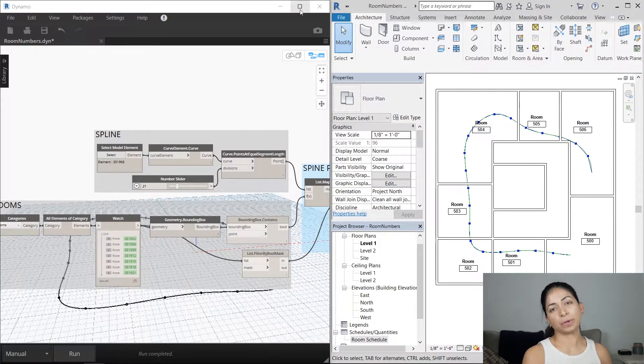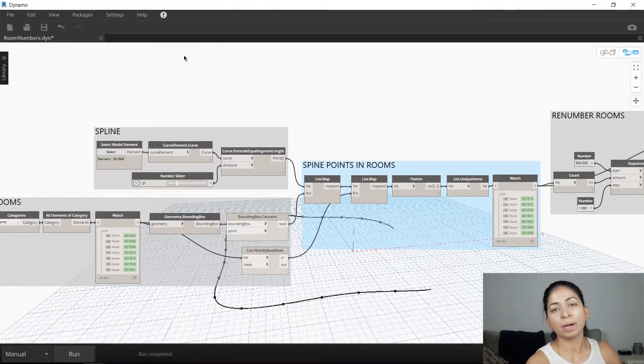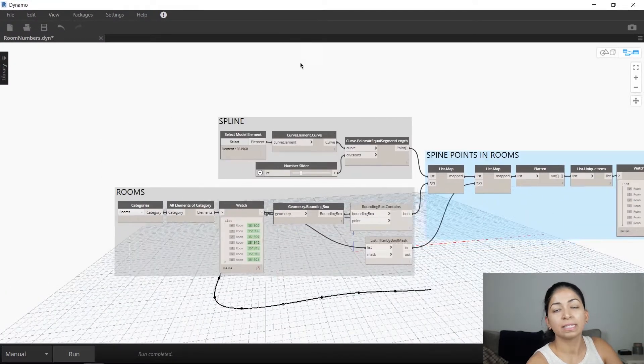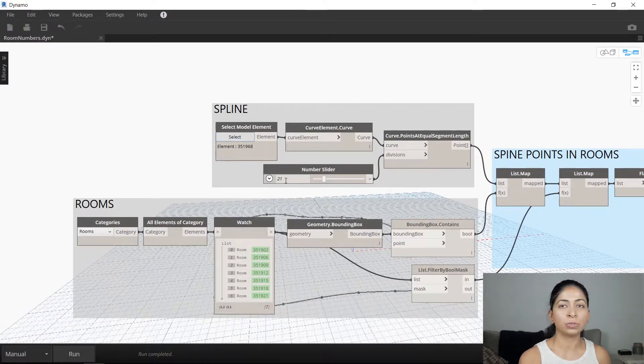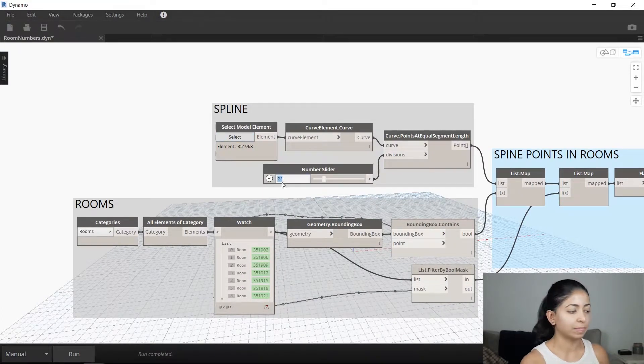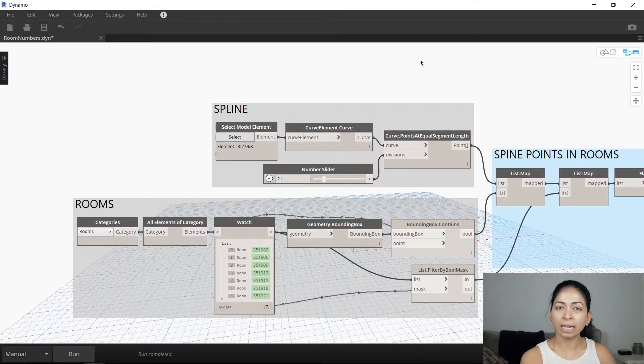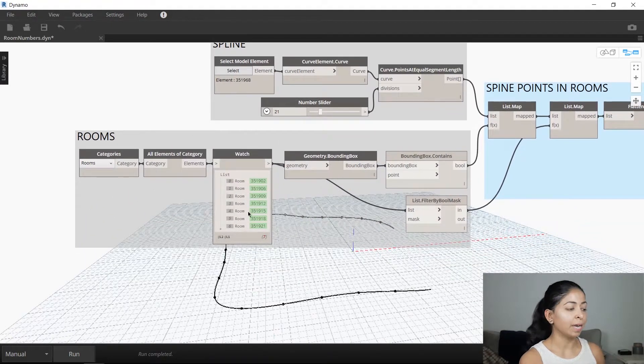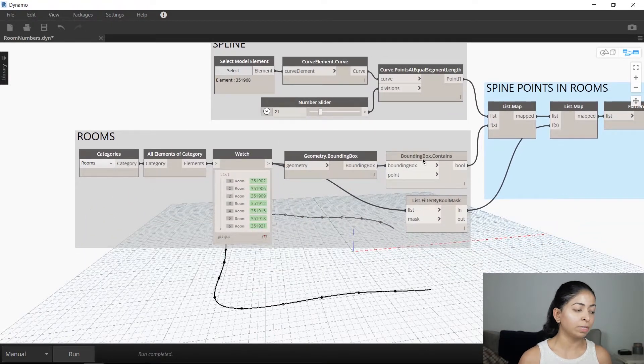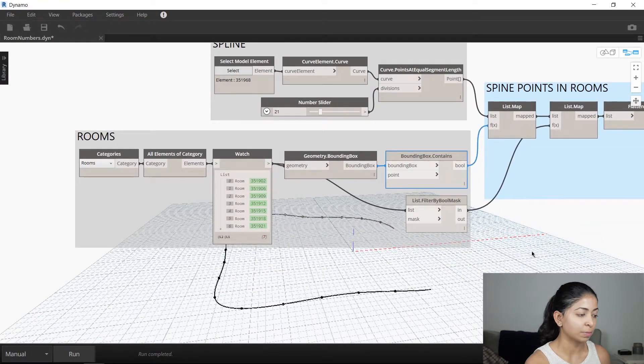Let's go through the script. The first part of the script selects the spline that you drew and divides it into equal segments. The second part selects all the rooms that are in the project and creates a bounding box around all those rooms.